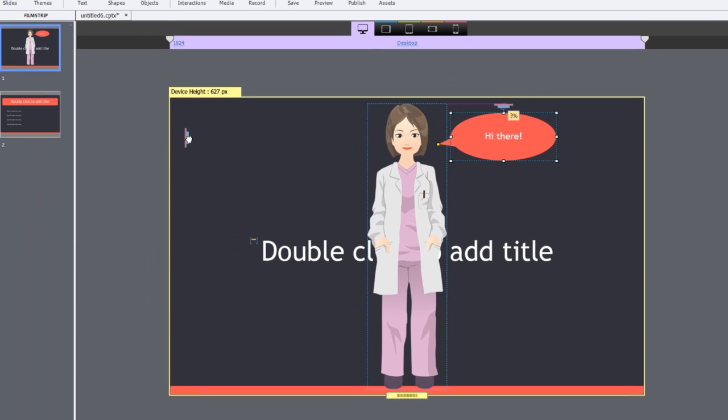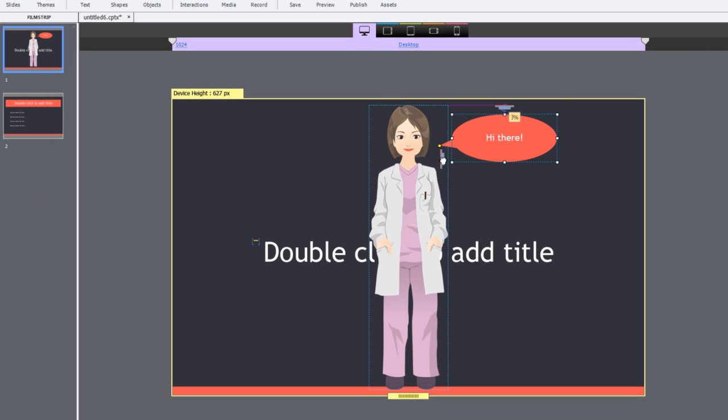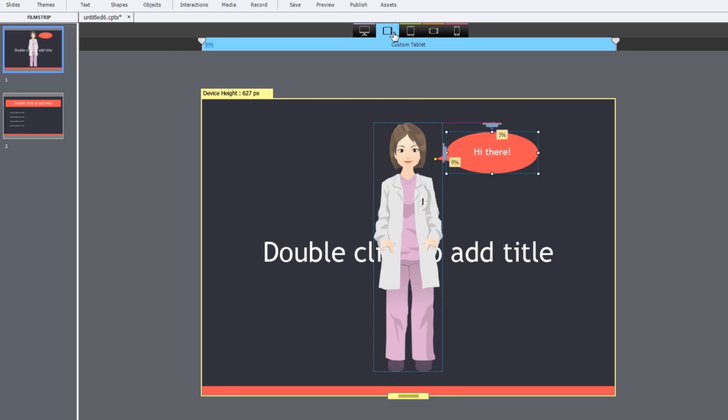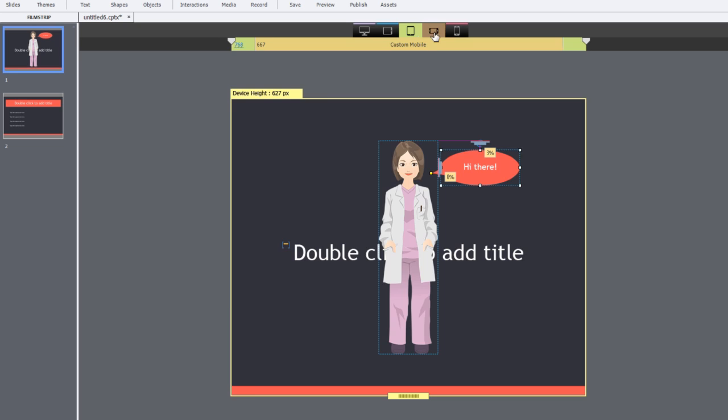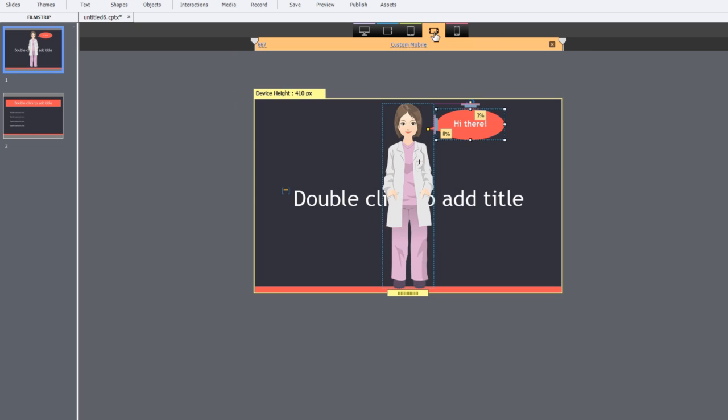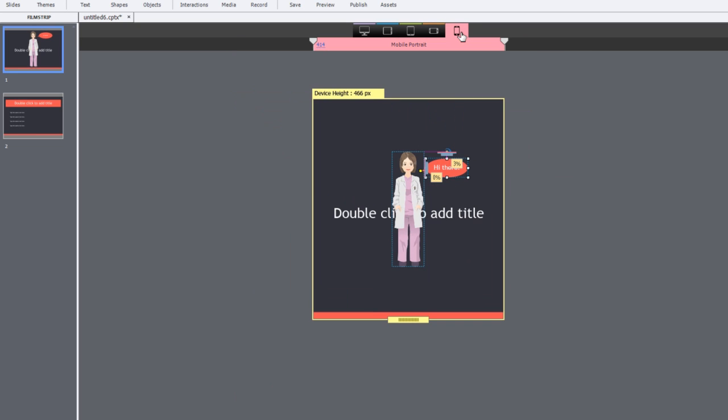Similarly, pick this handle and put it on the right side of the image. Now, when you move to the other breakpoints, notice that the caption moves along with the character image.